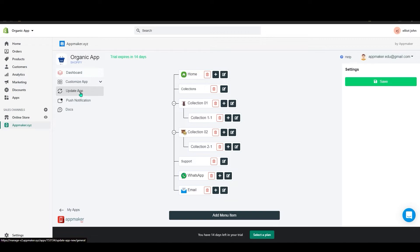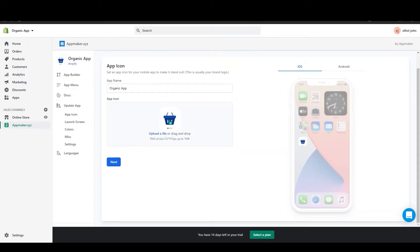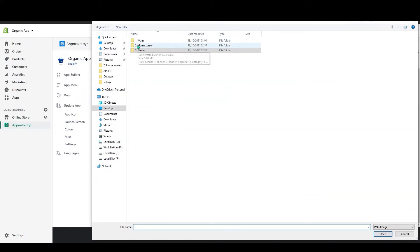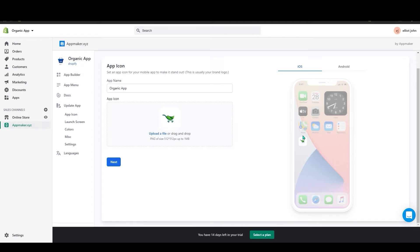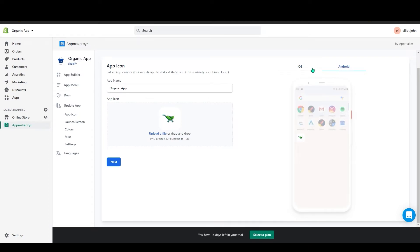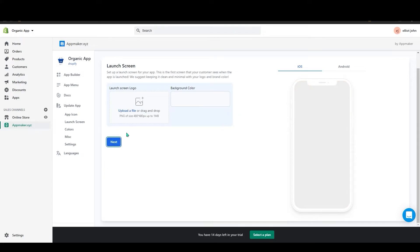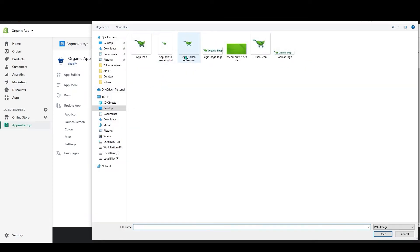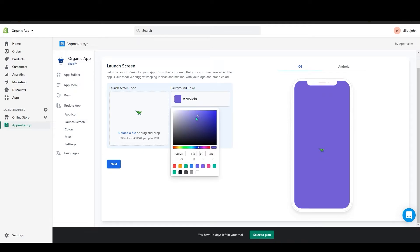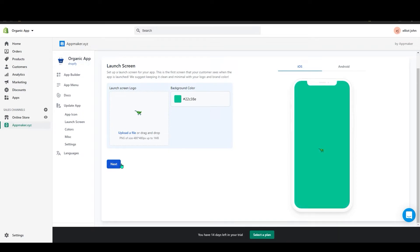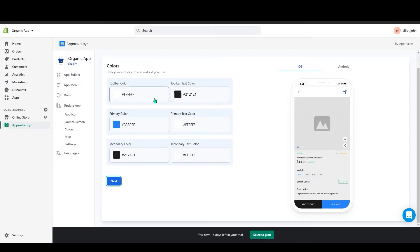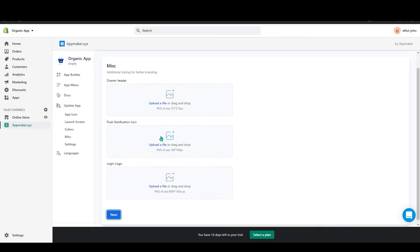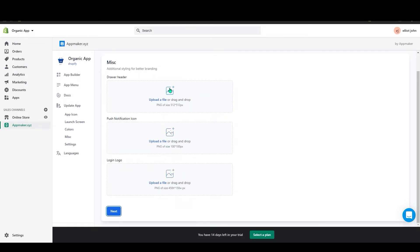Now go to the Update App section. First it will ask for your app icon — click Upload Icon and select it. On the right side you get a preview on both Android and iOS. Click Next. Upload the launch screen icon, and you can also change the background color. Click Next to customize your app style. After customizing, click Next again. On this page you can add the drawer header logo, push notification logo, and login logo.